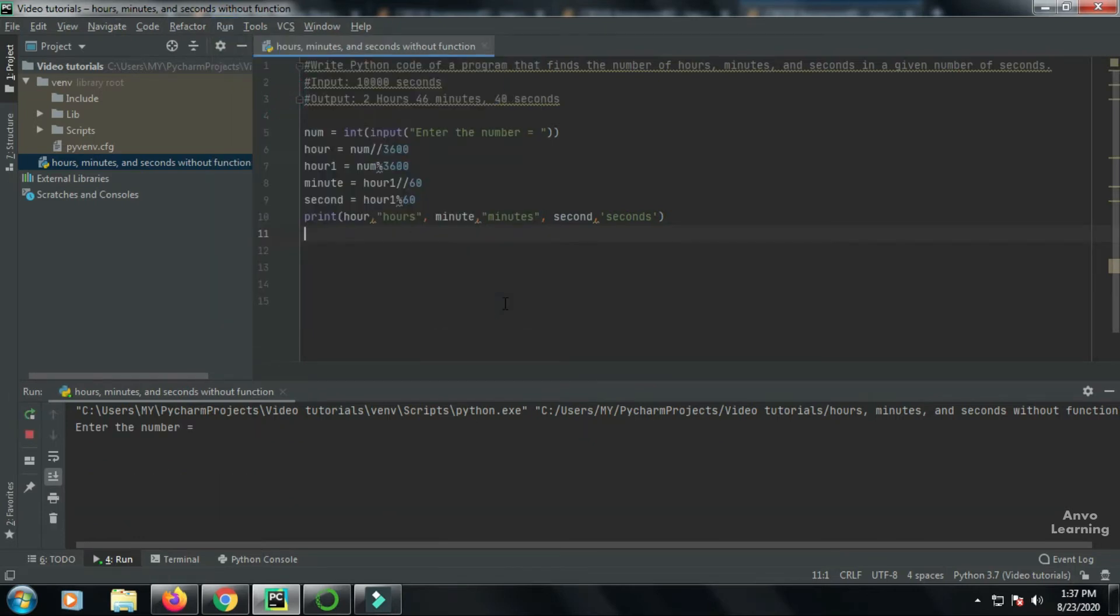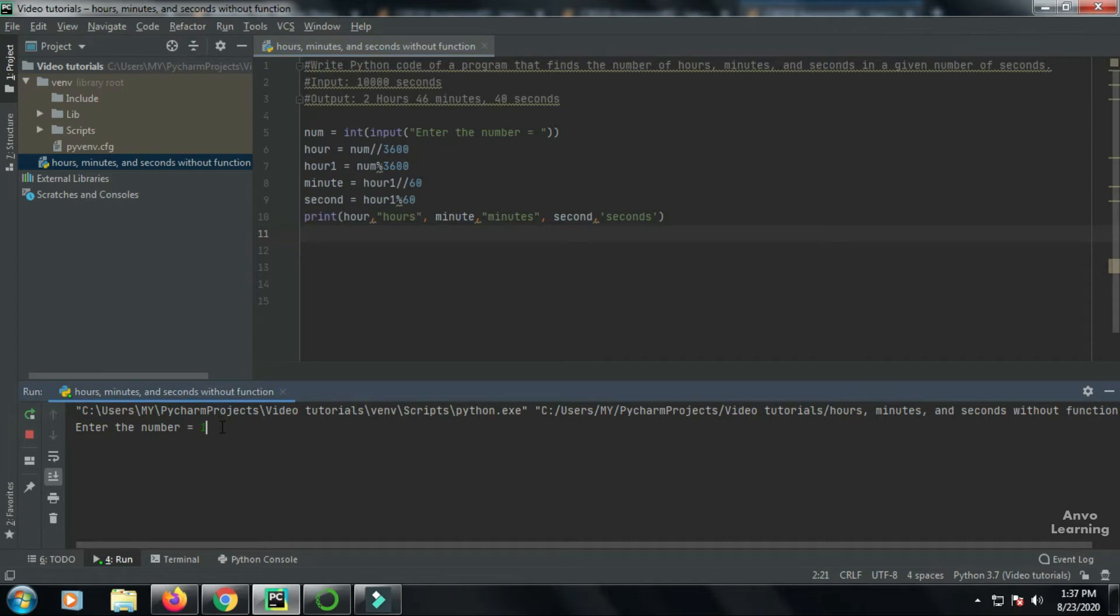Now let us type 10,000 like in the question. Right, okay, it shows perfectly. Now let's explain what the code does here.